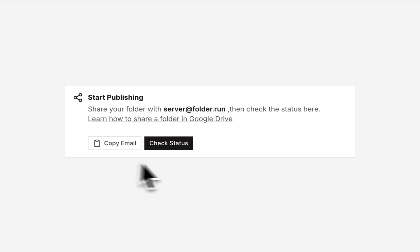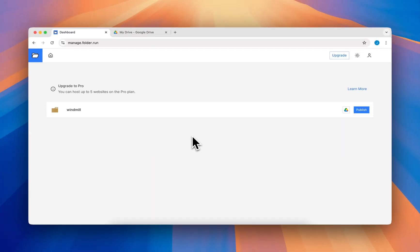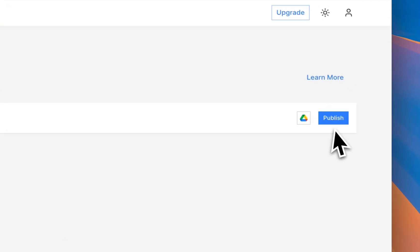Now come back to folder.run and click the check statuses button. You will see your shared folder if you shared correctly. If you don't see it, try again.